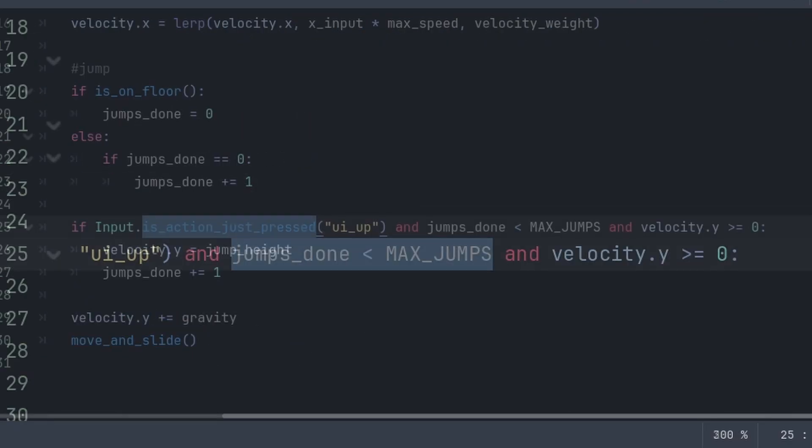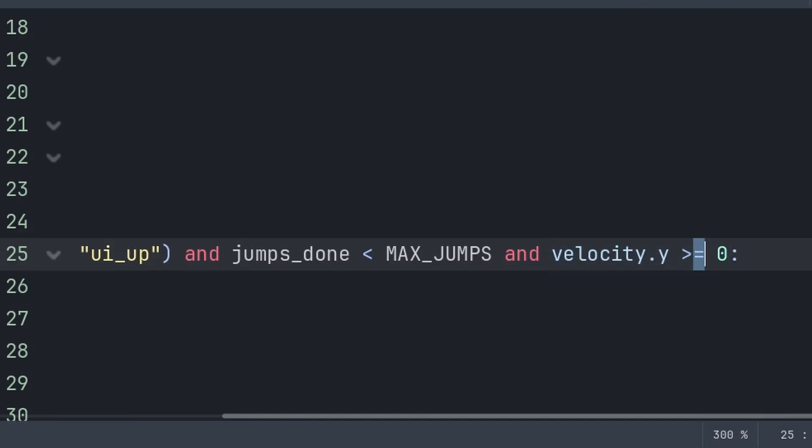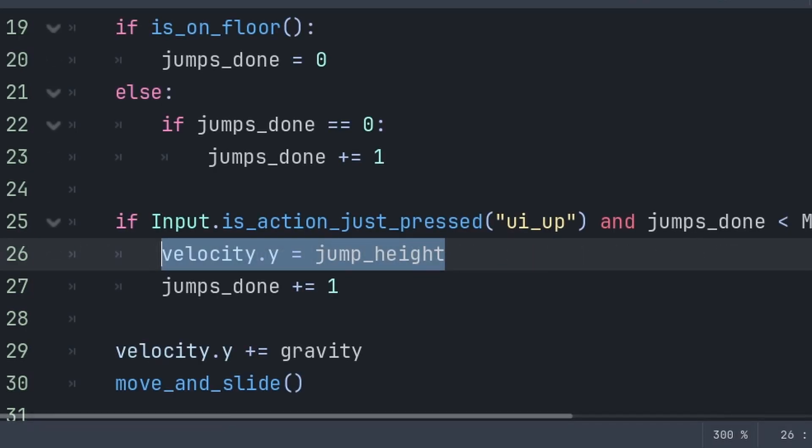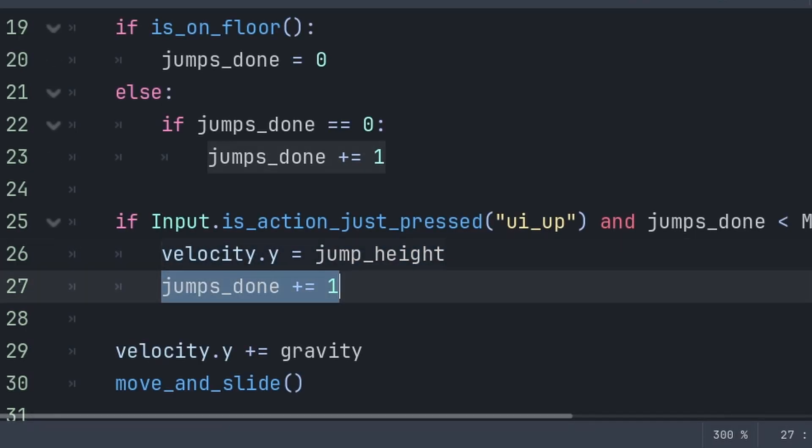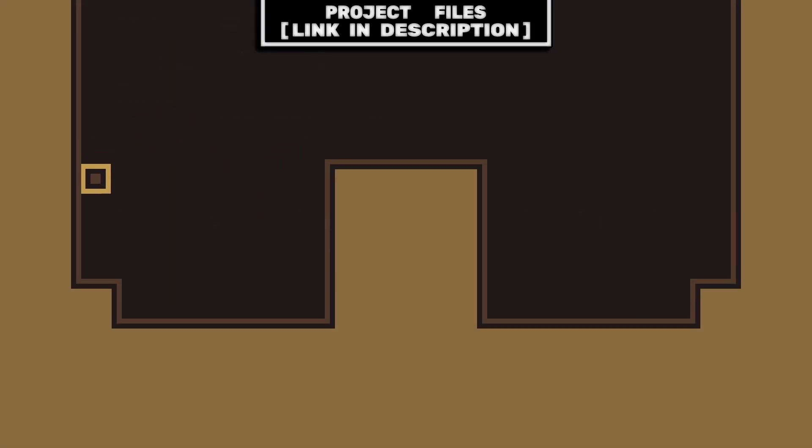We will then check for the jump input and that the amount of jumps done is less than the max amount of jumps and that velocity.y is more than or equal to zero, meaning that the player is either on the ground or falling. Then we run the basic jump code and finally we increase the amount of jumps done by one.